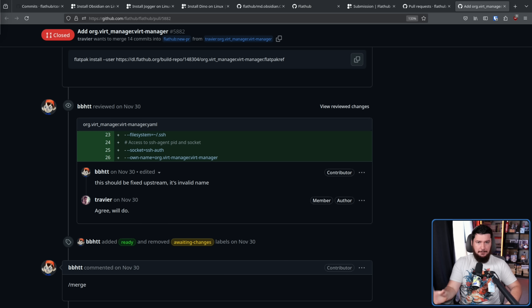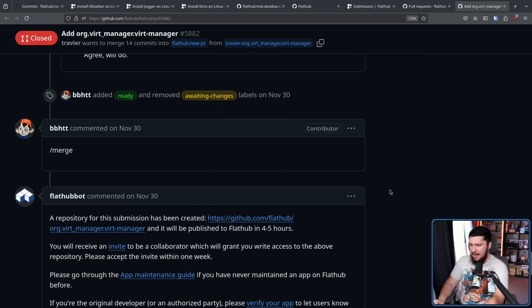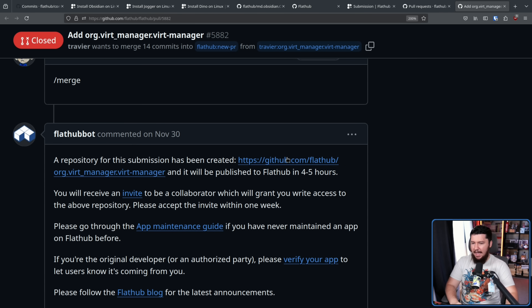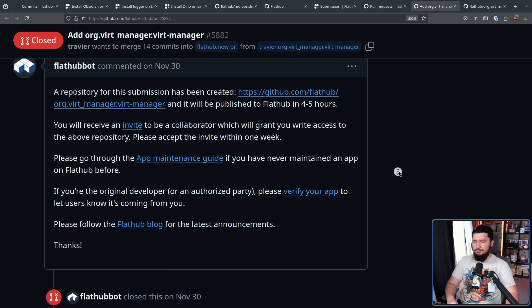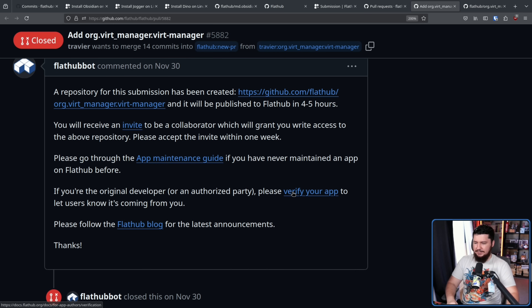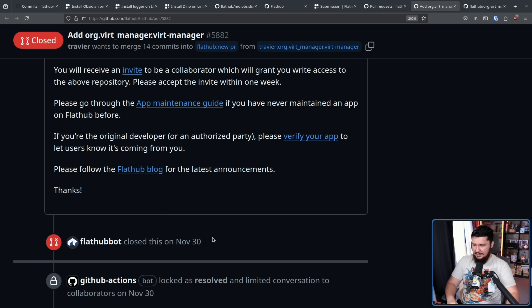When a privileged Flathub developer feels the Flatpak is ready, they run slash merge. This tells the Flathub bot to do the final step. The bot responds: 'A repository for the submission has been created at this link. It will be published on Flathub in four to five hours. You will receive an invite to be a collaborator granting write access. Please accept the invite within one week, go through the app maintenance guide, and verify your app if you're the original developer.' Then the PR is closed.